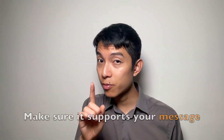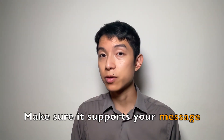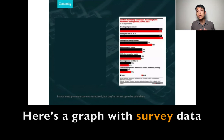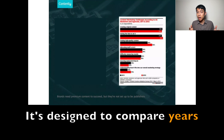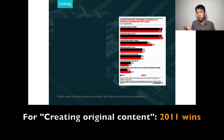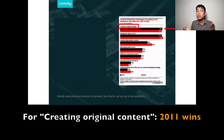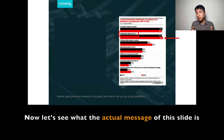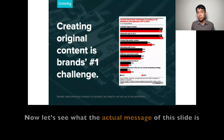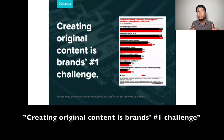Before you use a graph, make sure it supports your message. Check out this example: here's a graph with survey data on content marketing challenges. It's designed to compare years — for creating original content, 2011 wins for having the time to do it, 2012 wins. Now let's see what the actual message of this slide is.